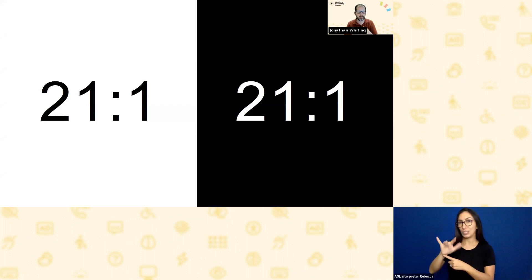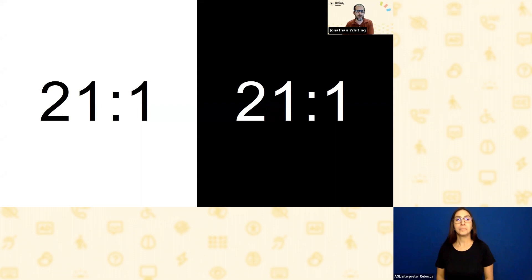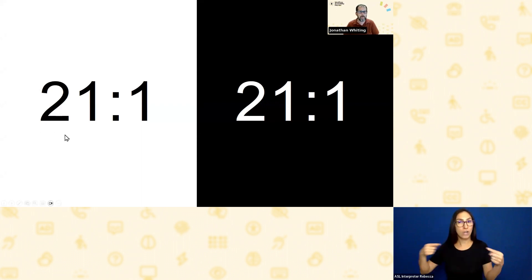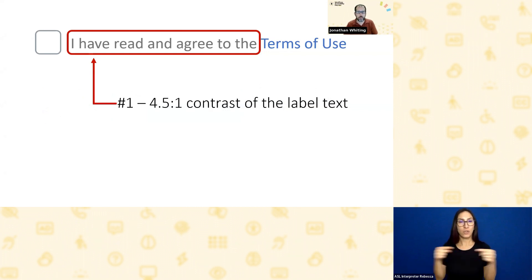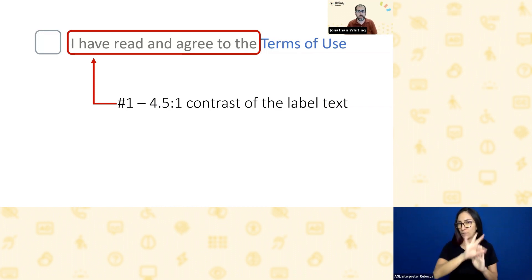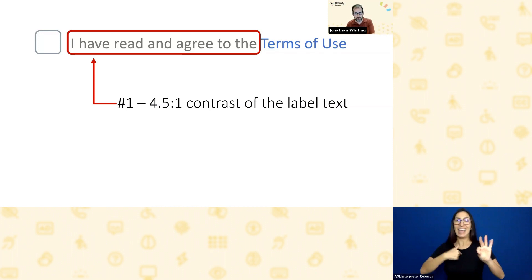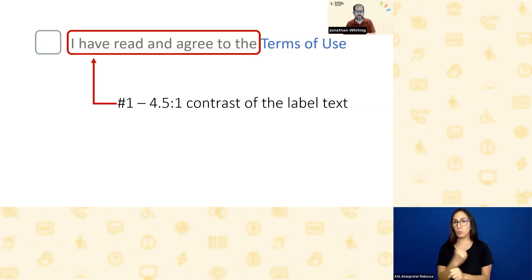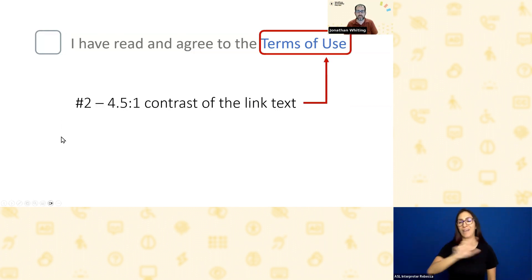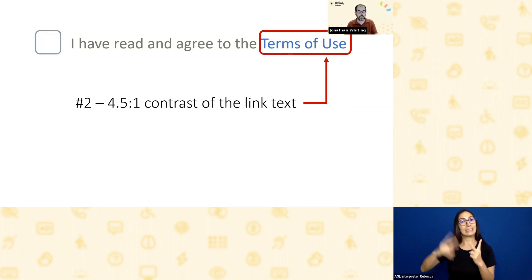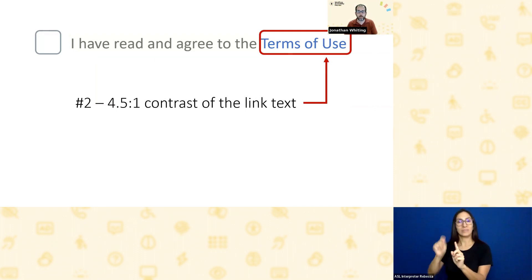This is a lot of contrast, and highest isn't always best — a lot of black and white can be jarring. So what is within WCAG is a minimum level of contrast: 4.5 to 1 according to that formula. The first couple of checks you'll need to do: one is for the main label text — 'I have read and agreed to the' part — which would need 4.5 to 1 contrast with its background. The second check is the link text, which also needs 4.5 to 1 contrast with its background.